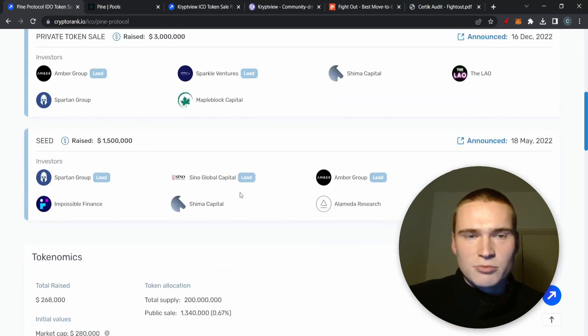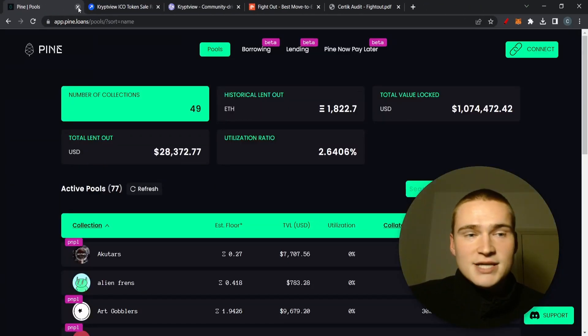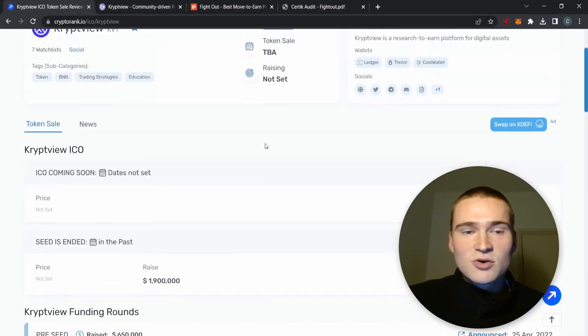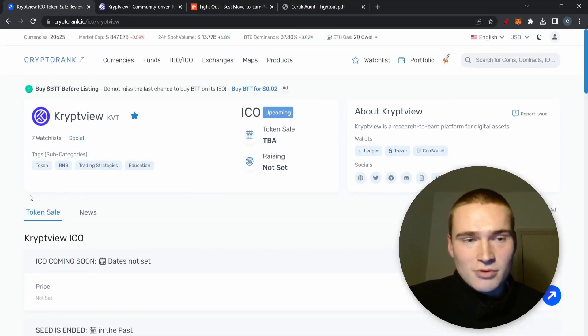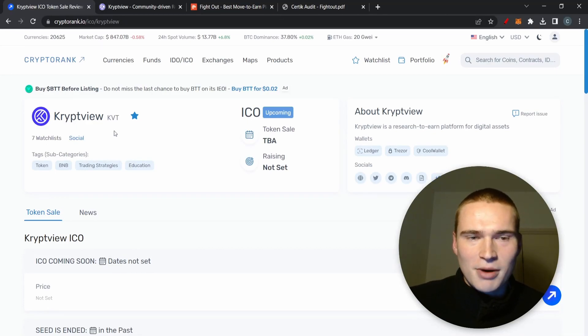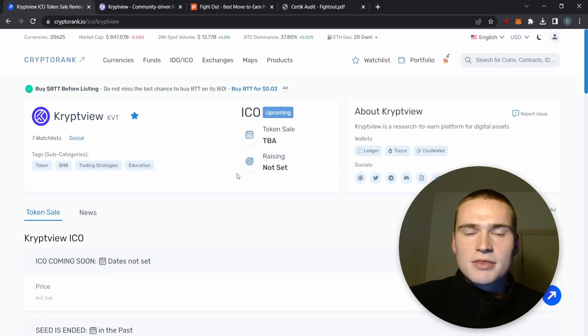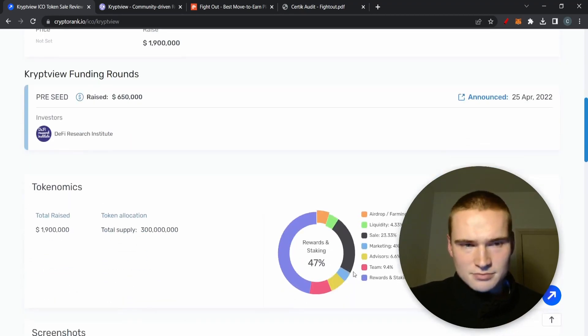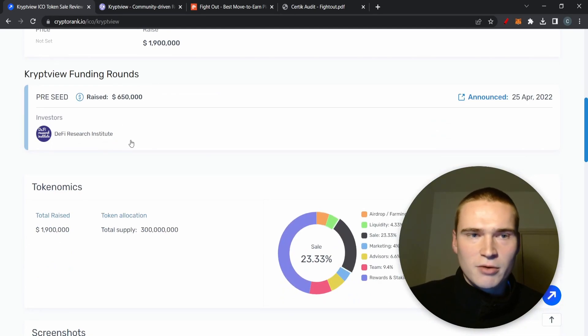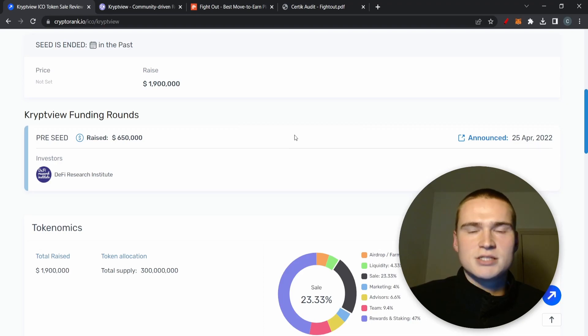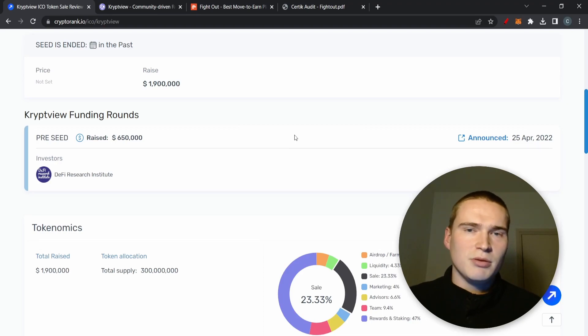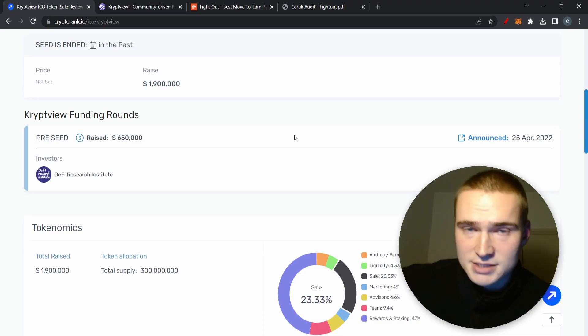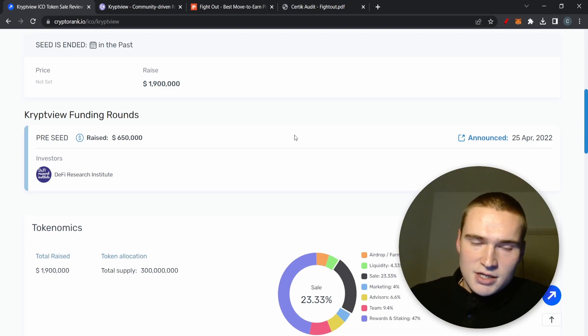The second project is CryptView, a project that I like a lot. It's very small, not a lot of people know about this with the KVT token. This is set for March 2023. On CryptoRank you can see that they had some funding rounds, but it's a very new project. I cannot guarantee that this will be March 2023, but that is what they had in mind and it still says that on their website.